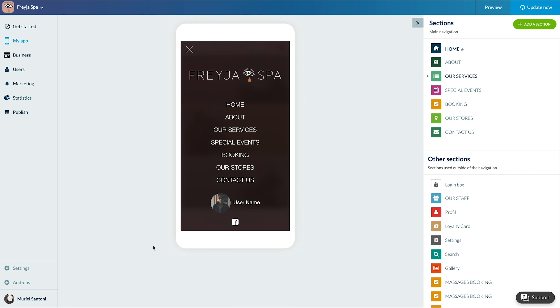A progressive web app is not published on the stores like native apps, it's published on the internet like a traditional website. It's a web app with which you can send push notifications that can be indexed by search engines and can be installed directly on the user's home screen without the user having to download anything or connect to the stores. It's a great tool to gain visibility.